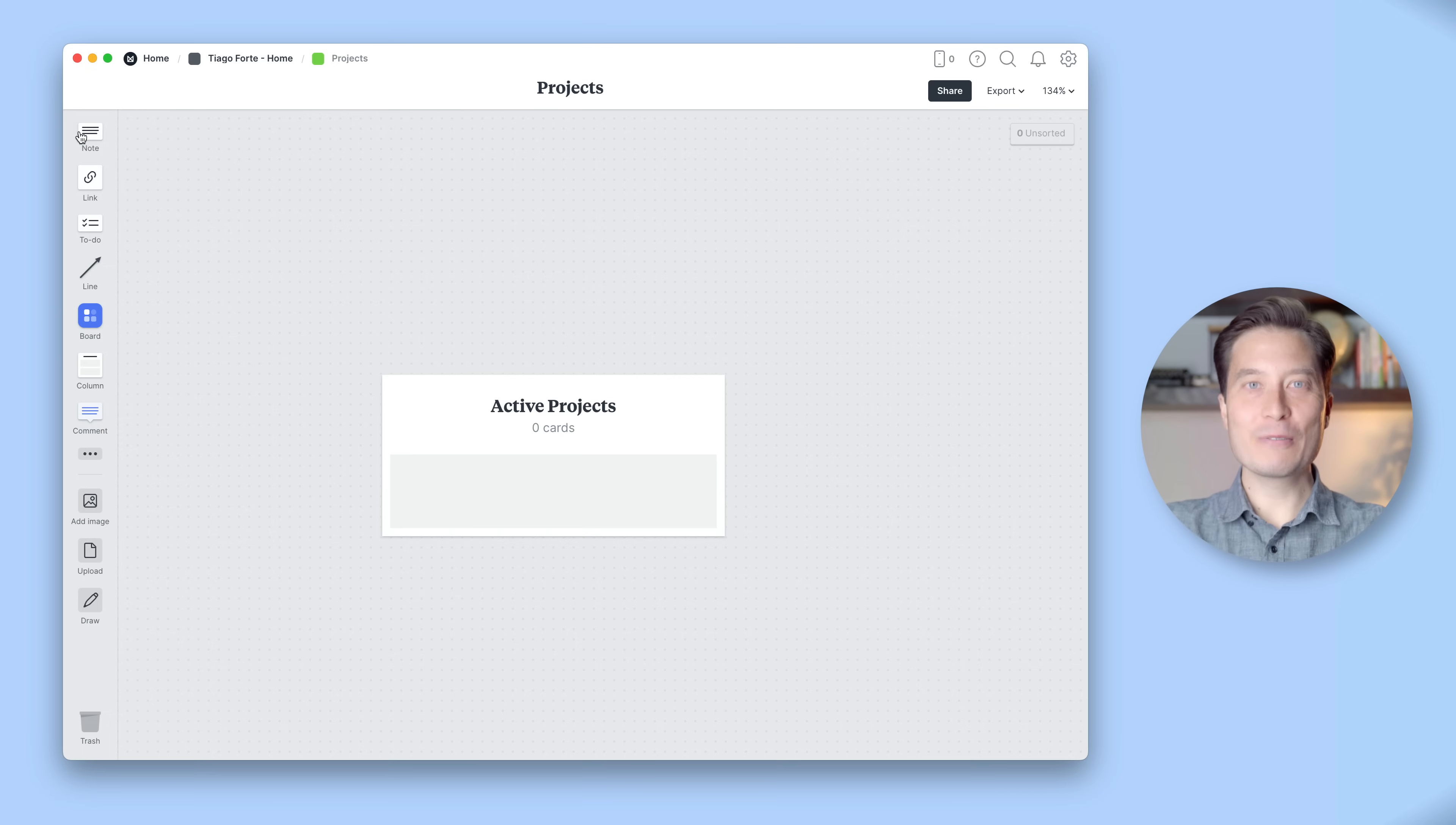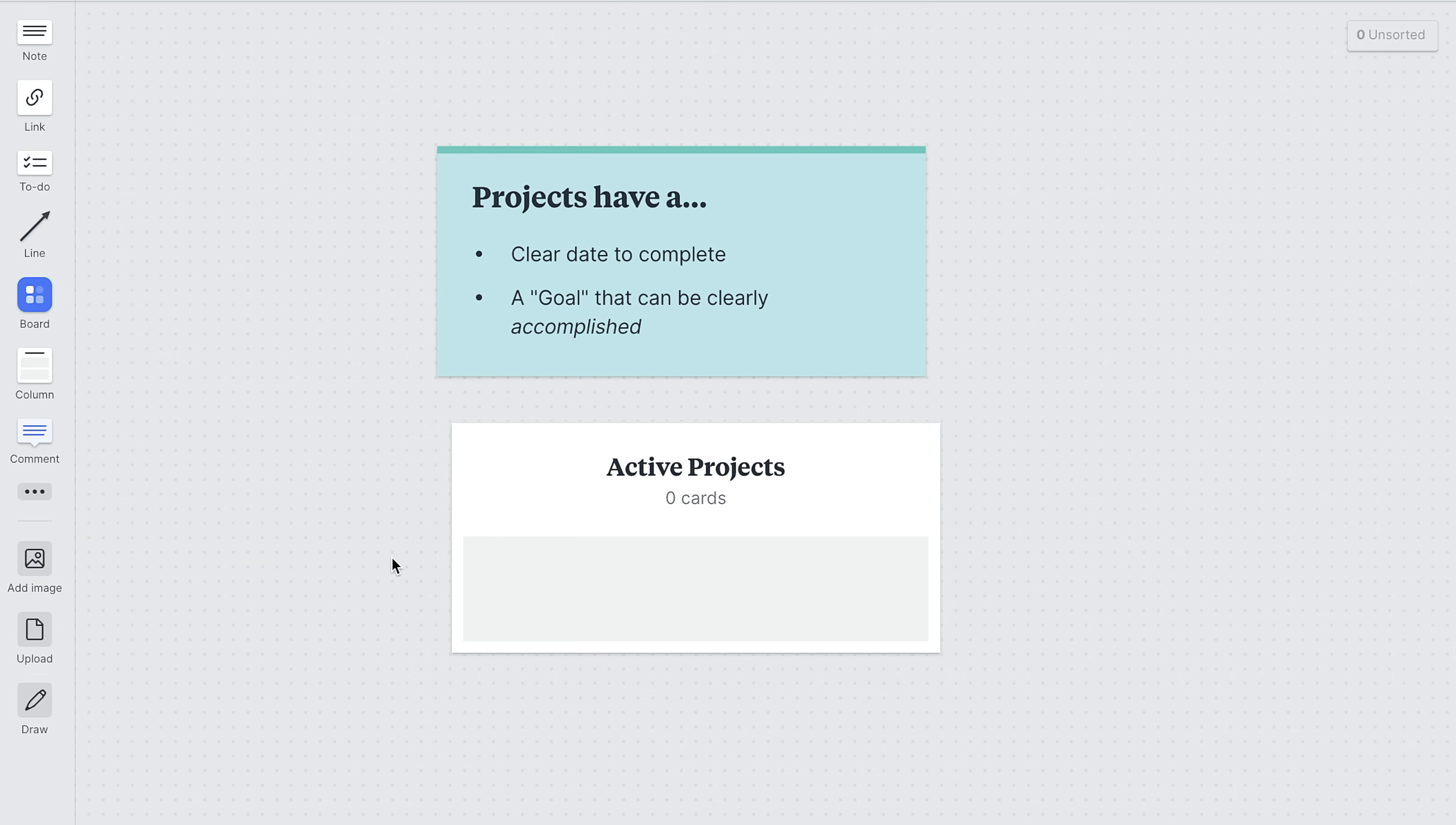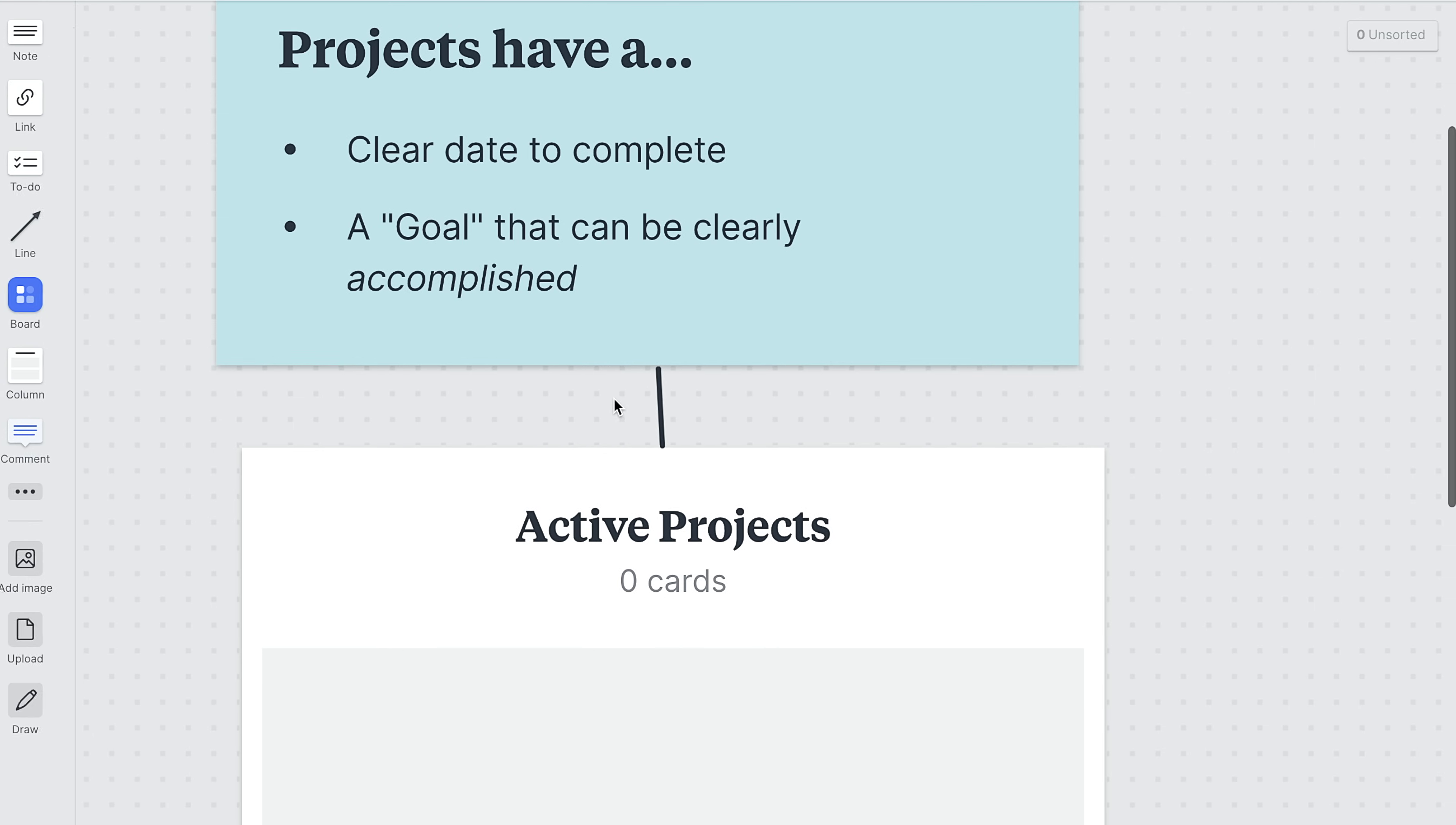If you're familiar with PARA, projects are anything you're working toward with a clear goal and a time to complete it by. So let's make this extra clear and create a big visual reminder, a new note up here. We can color it so it stands out a bit. And then if we click on the note and hover on the right corner, we can click this arrow to create a connector line between these notes. You can change the ends of the connector to be an arrow or a dotted line, but I think I'm going to leave it as a normal line.